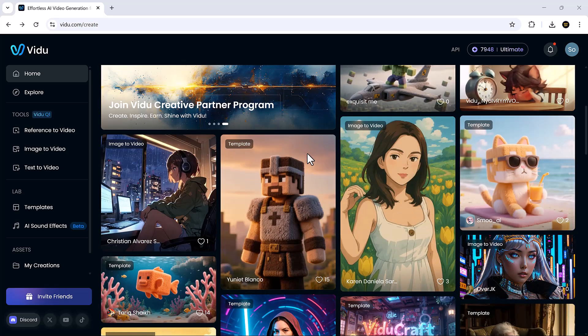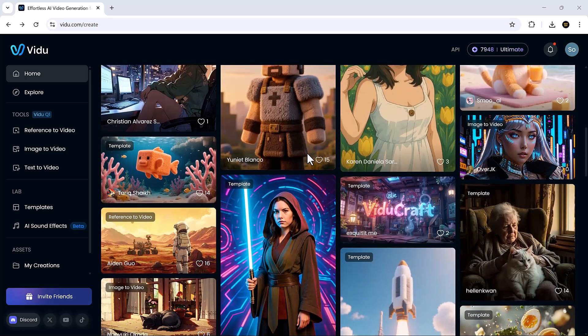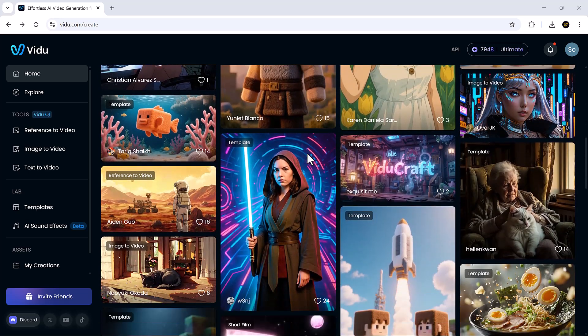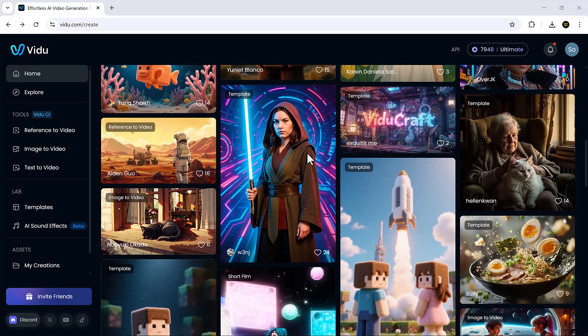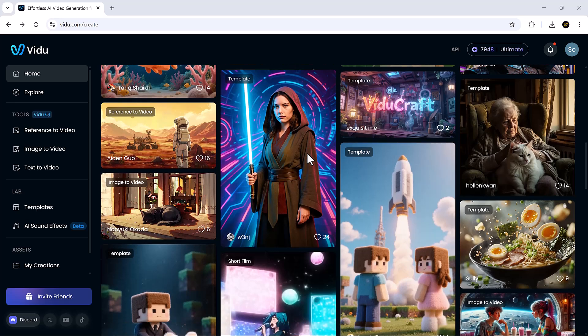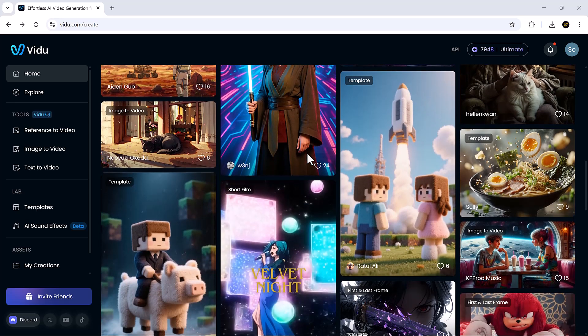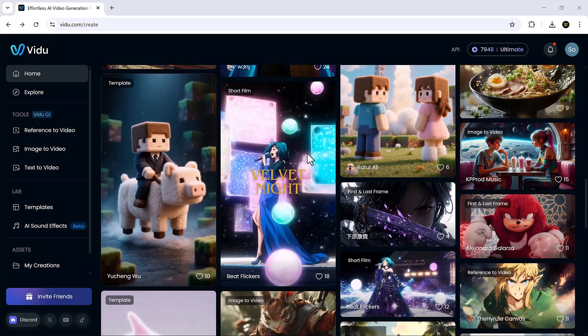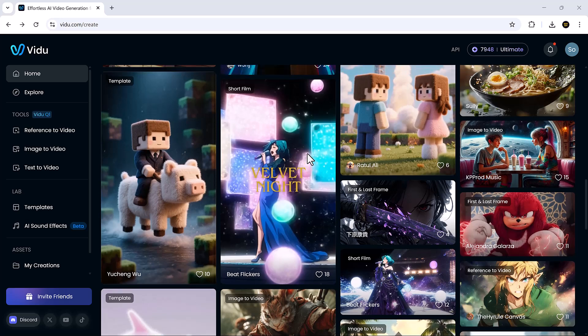Overall, Vidu is one of the most exciting AI tools we've tested on SoftGPT. It's fast, creative, and surprisingly professional.